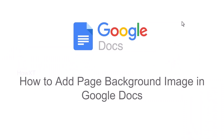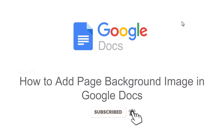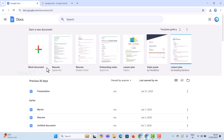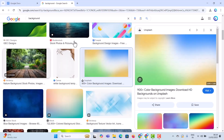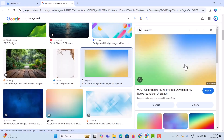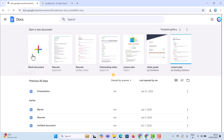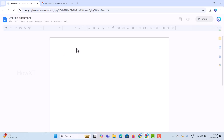Good day everyone. Today I would like to share how to add a page background image in Google Docs. From your laptop or desktop, just open Chrome browser and find some background image. This background should suit in Google Docs. If you want to create a blank document or use a previous document, you can place a background over there.